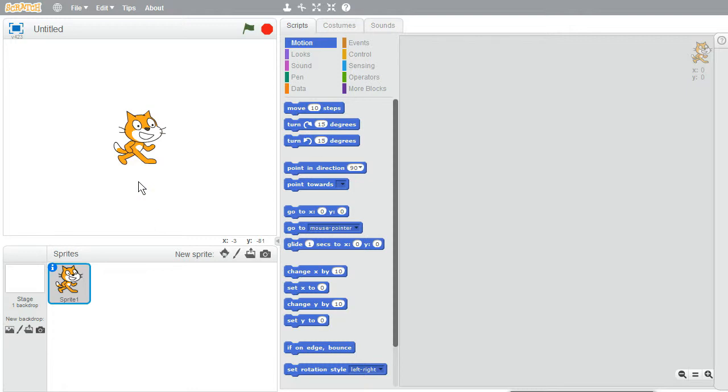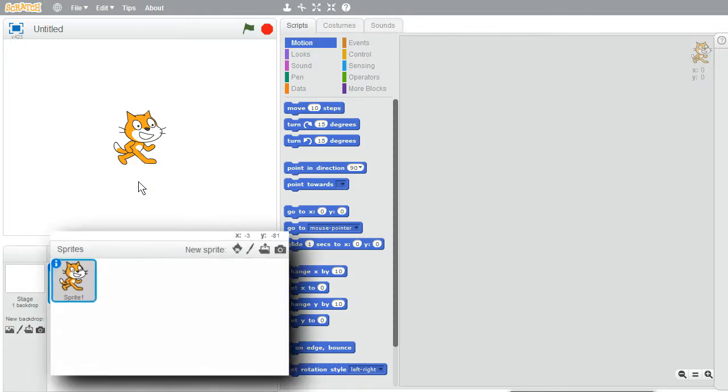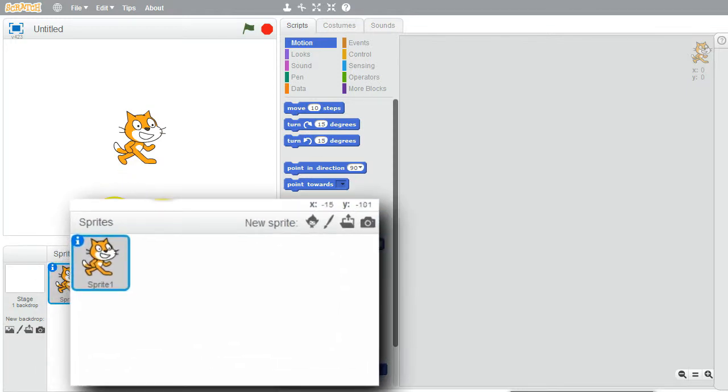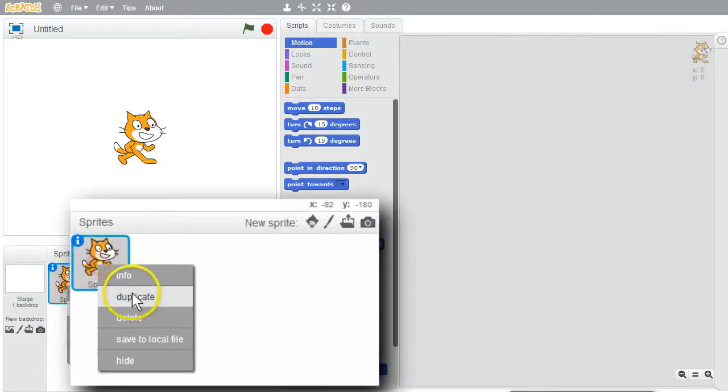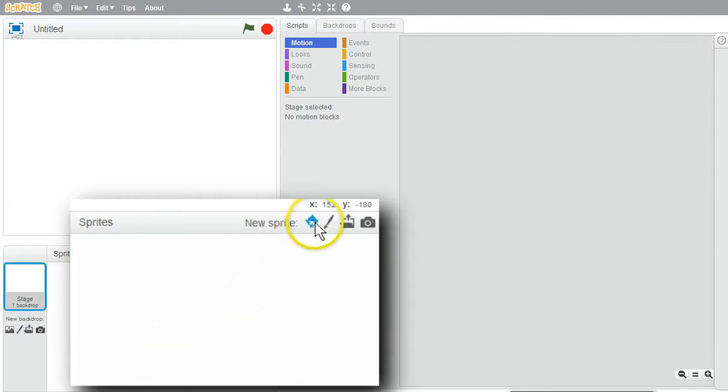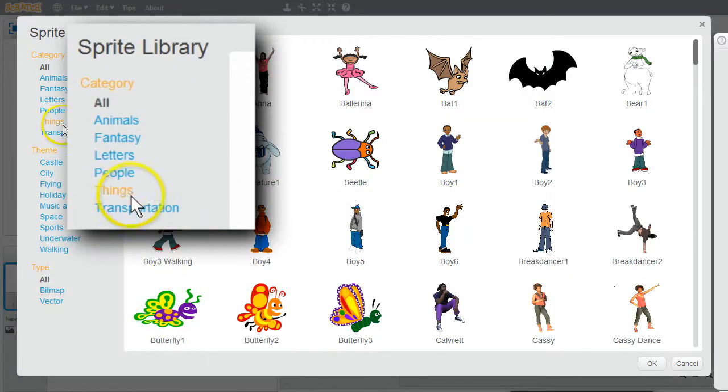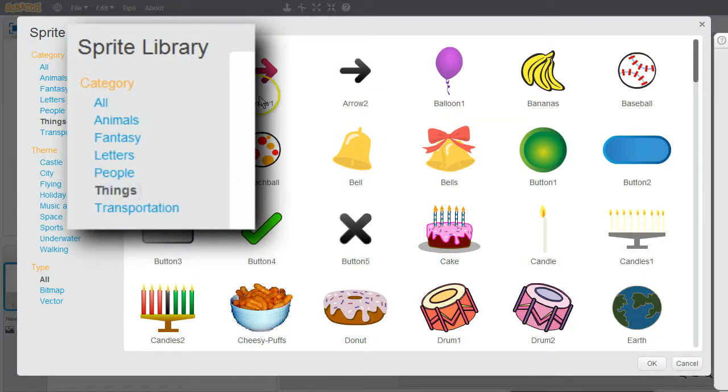I'll get the clock's hour hand sprite so I can determine a reasonable size. I'll delete the cat, delete, new sprite, things, arrow 2.